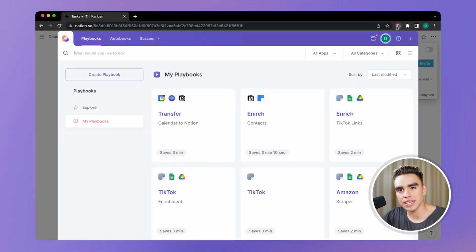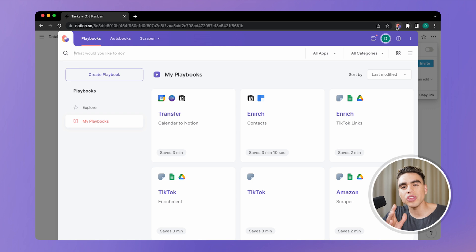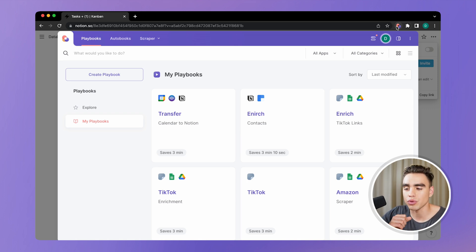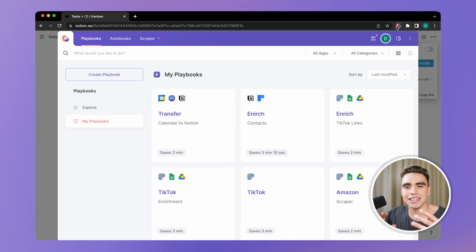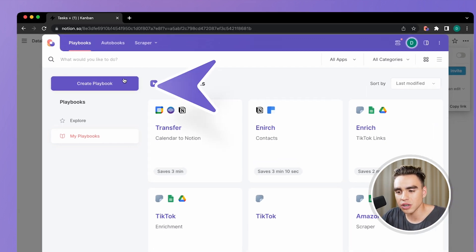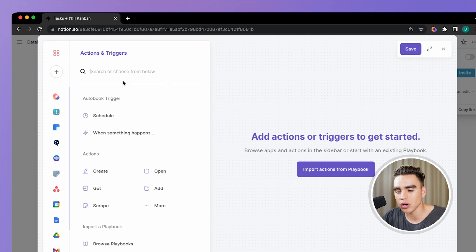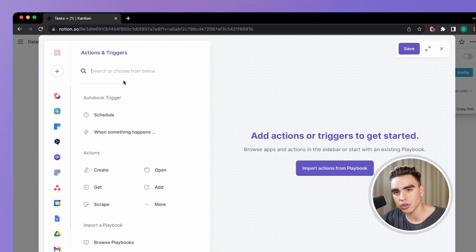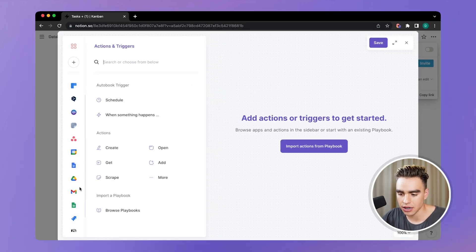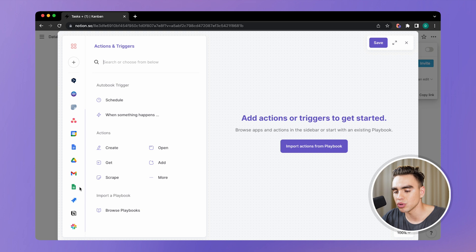The first thing that we want to do is get all tasks from another app. And then the second action we want to perform is to add the tasks to Notion. So let's open our playbook builder and pick the app that we want to transfer tasks from.